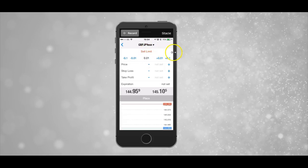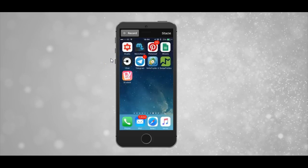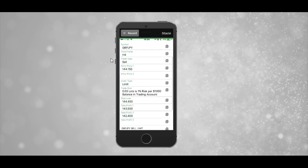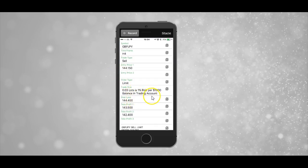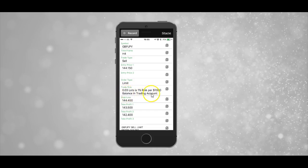The next thing we need to set is the lot size. As you can see, we're currently set at 0.01. The lot size is actually given to you in the trade alert. If we head on over to the SwipeTrades app and scroll down, you can see that the recommended lot size for this particular trade is 0.03 per $1,000 in the account, and this gives you a 1% risk. So if you've got $1,000 in your account, you put 0.03. If you've got $2,000, you put 0.06. If you have less than $1,000, I would recommend sticking to the minimum of 0.01 if you're just starting out and building your account up.